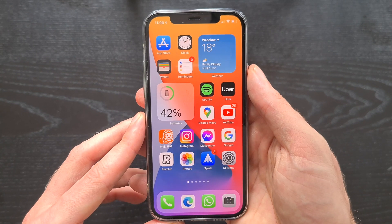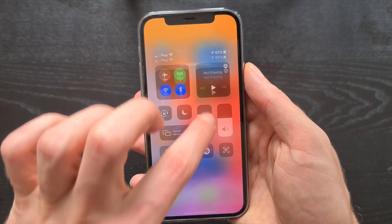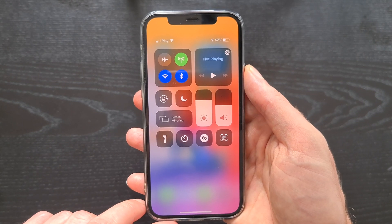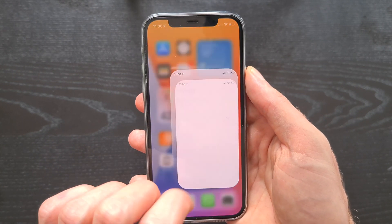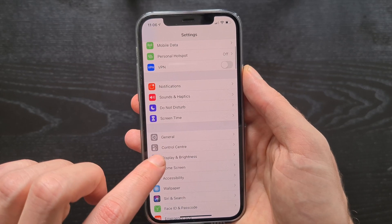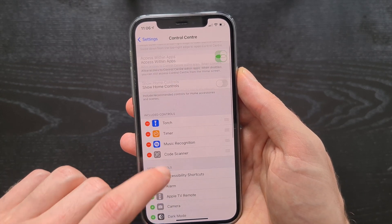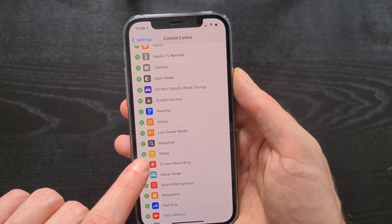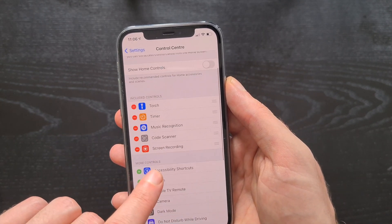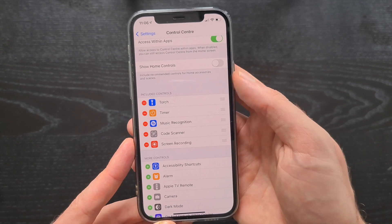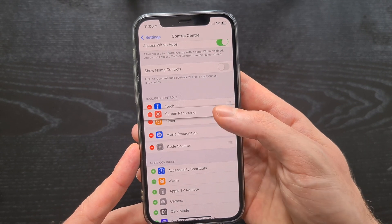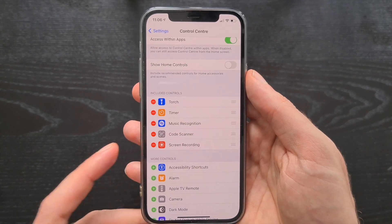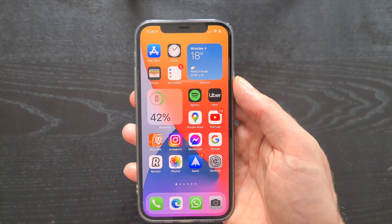As you can see, there is currently no button to record the screen, so let's go to Settings, then Control Center, and look for Screen Recording. Add it to the Control Center. We can also rearrange the order if we want the button in a different place.